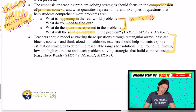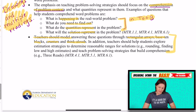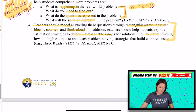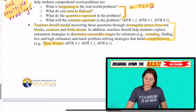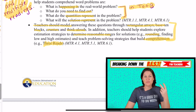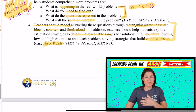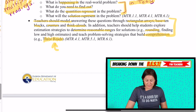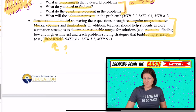Teachers should model answering questions by drawing it out, using base-10 blocks, counters, and think-alouds — all of the things — determining the reasonableness of solutions, implementing rounding to see if it makes sense. I'm seeing the 'three reads' strategy here: the first time to get the gist, the second time to break it down and draw it out, and the third time to go back and make sure everything makes sense and that we answered all parts of the problem.